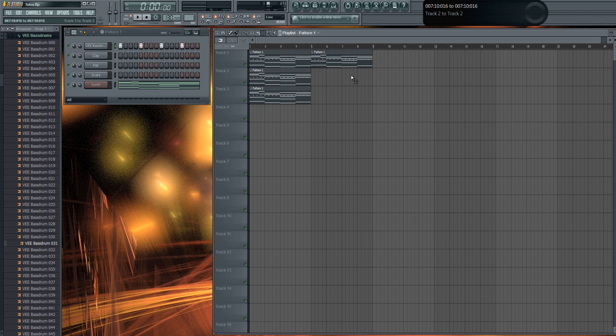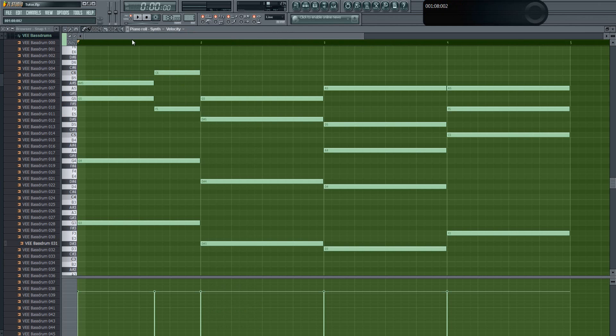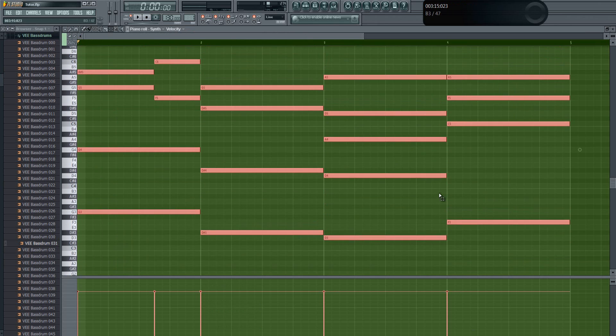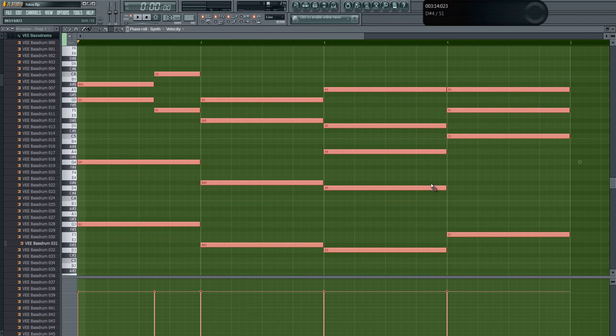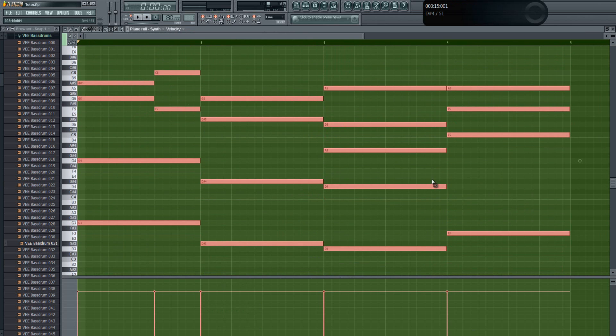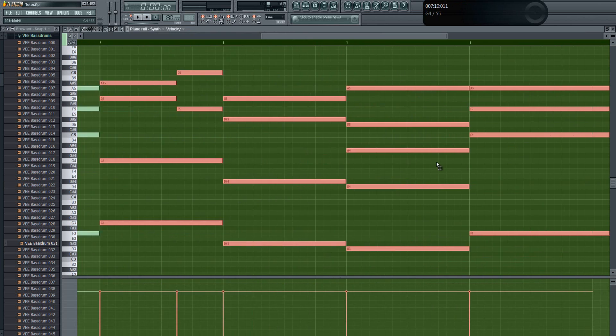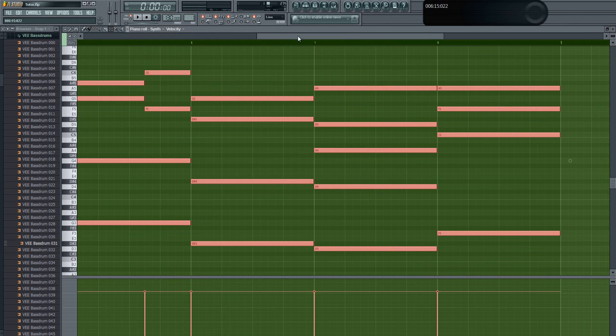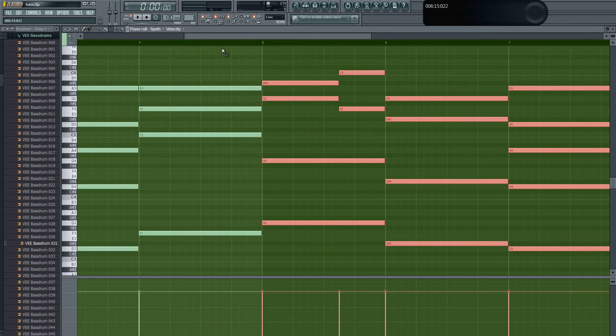So that's something really helpful. I always use that and it works in piano roll as well. You can just select all the notes and click Ctrl B and it will duplicate it.